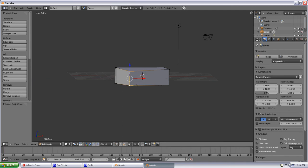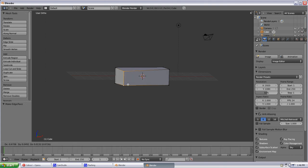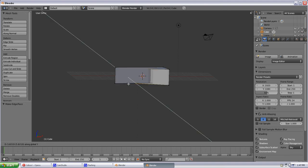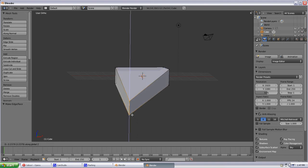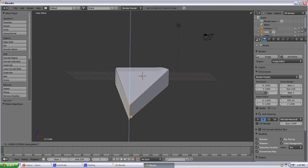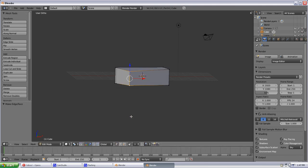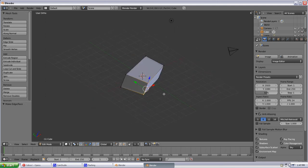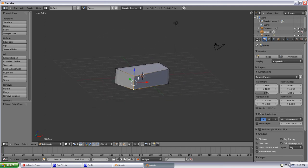If we were to select this again, G key and then Z axis, then we can move up and down. And if we decide we're down here, we don't really like what it's doing here, we can just hit the right mouse button and it'll click us right back to where we were and we can try again. So those are the most basic commands and shortcuts for Blender.